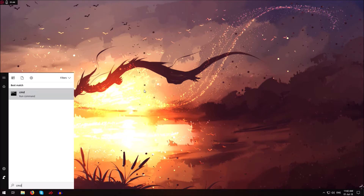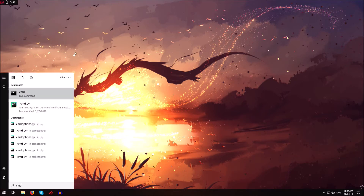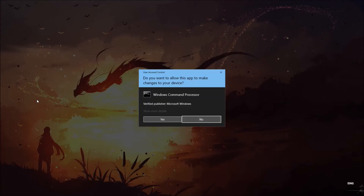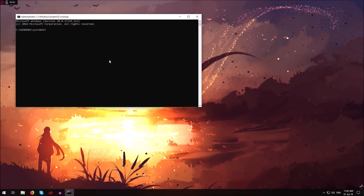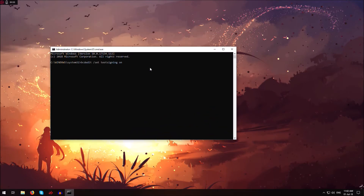So just open up the start menu and type in CMD, right click on the command prompt and click run as administrator, hit yes, and then when the command prompt opens just type in this command: bcdedit /set testsigning on, and hit enter.